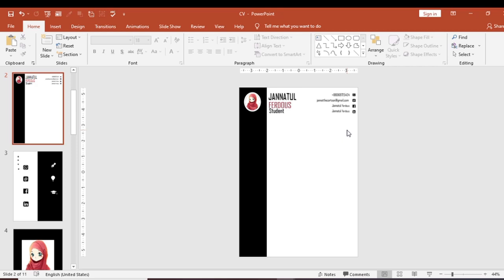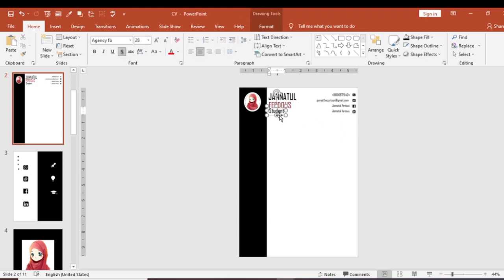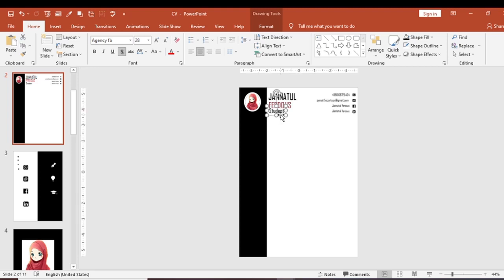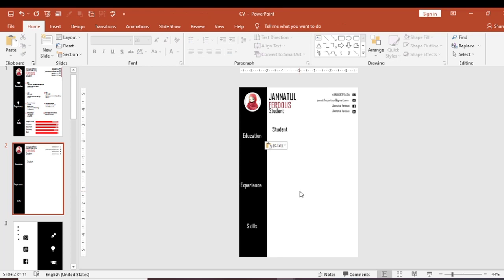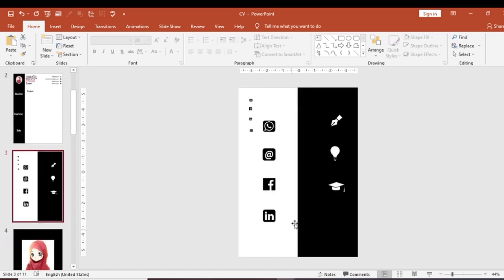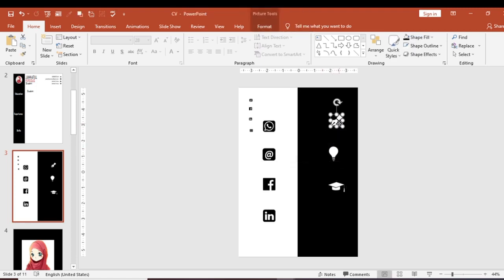All the required information sections — Education, Experience, and Skills — will be added now. The section headings will be duplicated from the name text style. I will add boxes for each section. Education, Experience, and Skills will each have their own icon. The icon for each section will be changed appropriately.